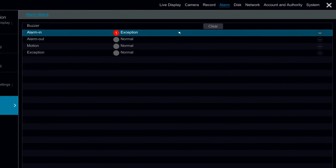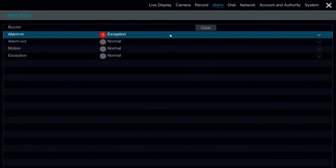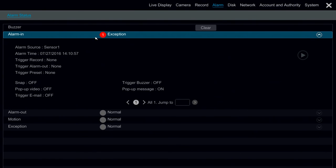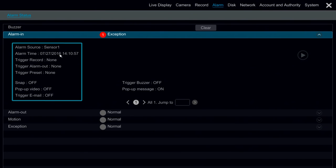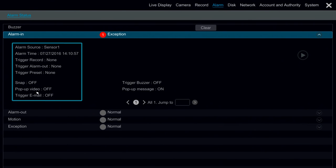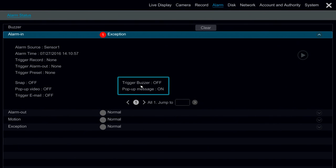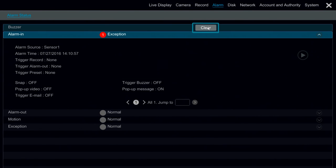Under alarm status, we're able to see more information on the alarms that are currently occurring. We have sensor 1 enabled to alarm right now. And we can see the alarm time that it occurred, the actions that it's taking, so in this case we don't have anything configured, but we could trigger it to record, to go to an alarm out, to trigger a preset. We also have options for snap, video, email, trigger buzzer. Right now we just have pop-up message enabled, and we also have the option to clear right here.